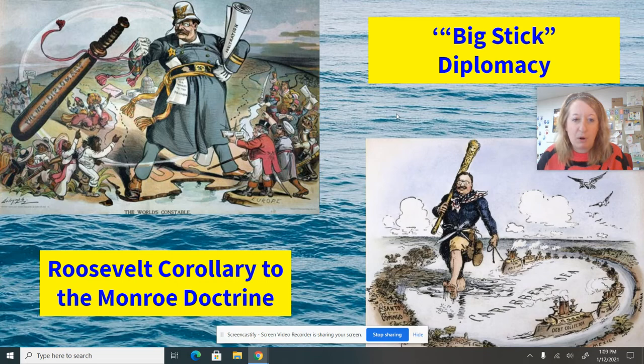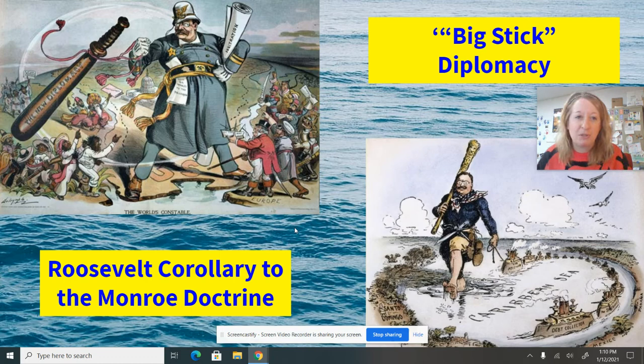One of the examples of that is the Roosevelt Corollary to the Monroe Doctrine. Hopefully you guys remember the Monroe Doctrine of 1823, when President Monroe basically sent a message to Europe and said we're in charge of the Western Hemisphere and will keep Central and South American powers safe from European influence.